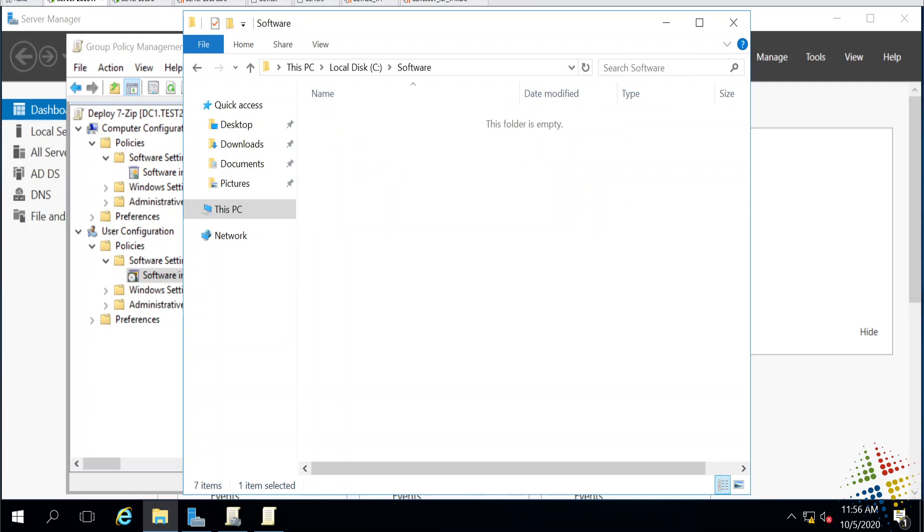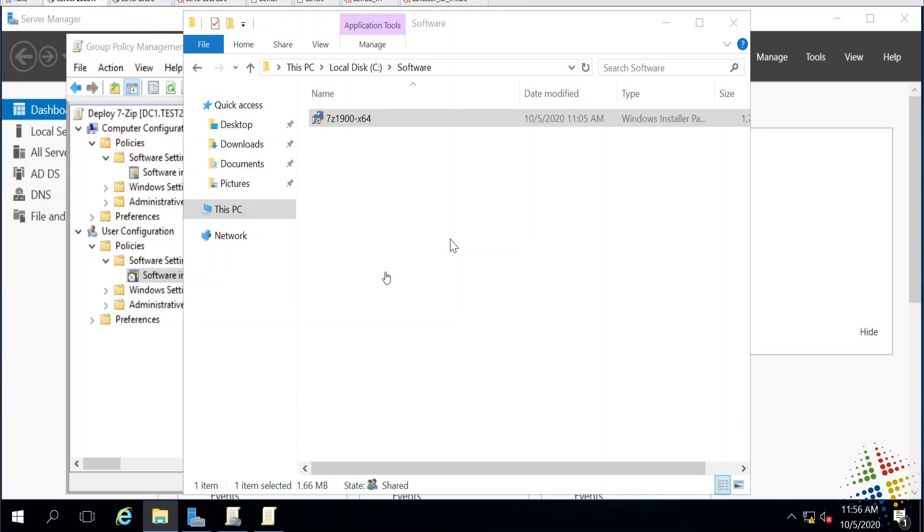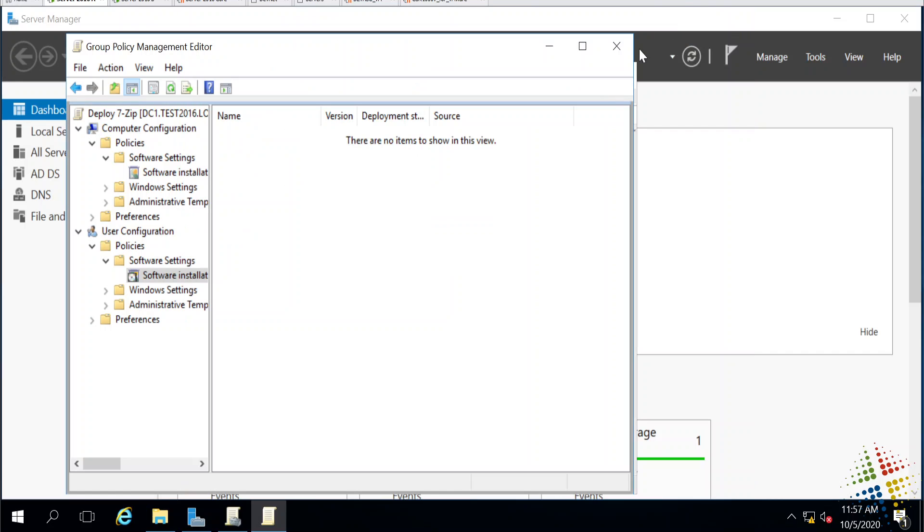In the software share, I have my 7-zip MSI file that I'm going to drop in there. It's really important in this case for this to be an MSI file or a Windows installer package. It contains some functionality as an MSI that allows for the software install to work properly. That's gone ahead, that's shared on the software share.